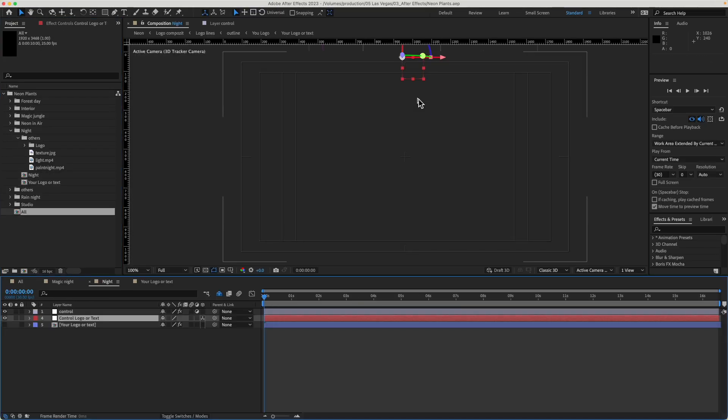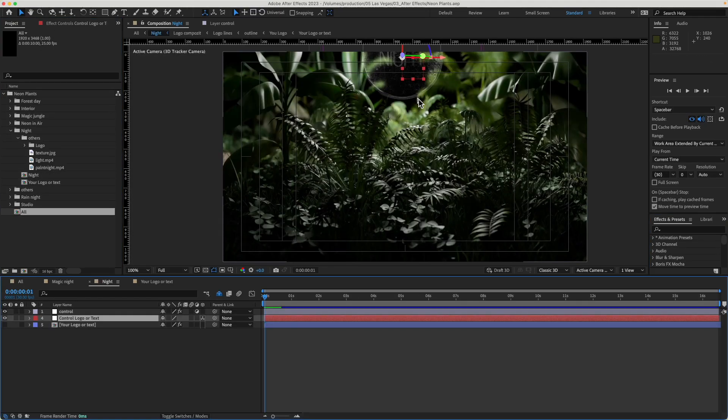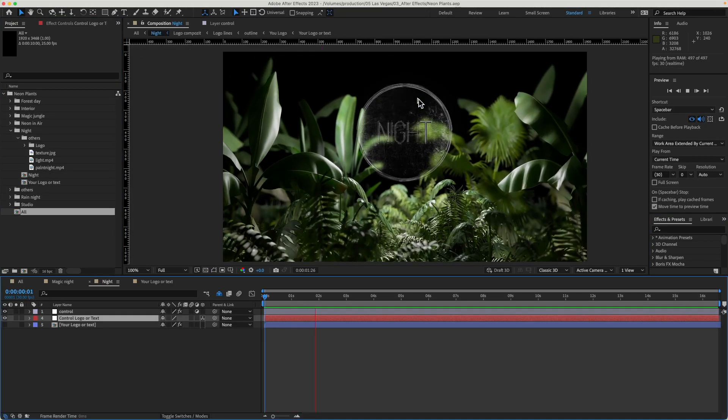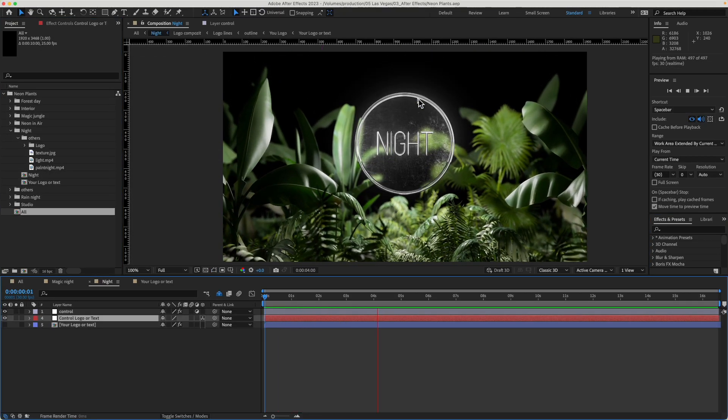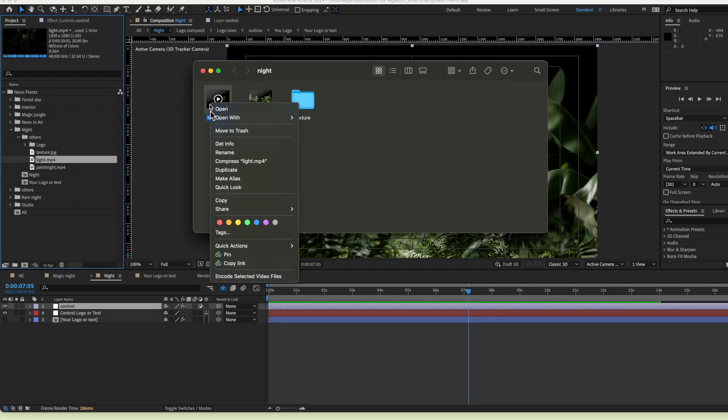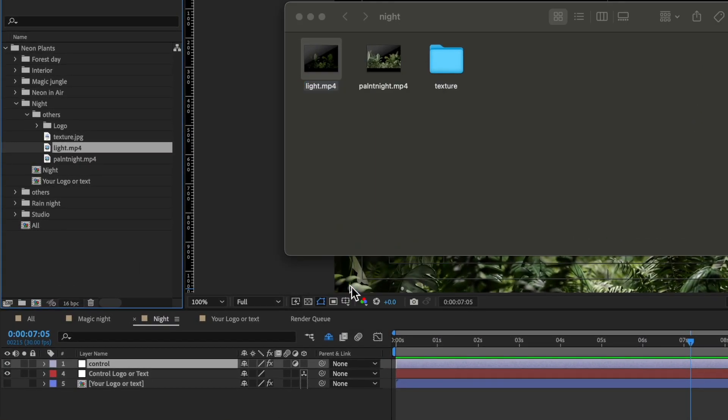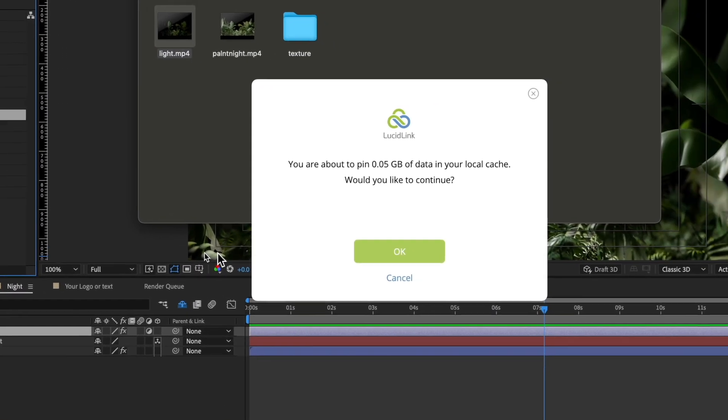You can work with large files in After Effects straight from the cloud, or you can pin your data to have the speed of a local drive without giving up the ability to collaborate with your team from anywhere.